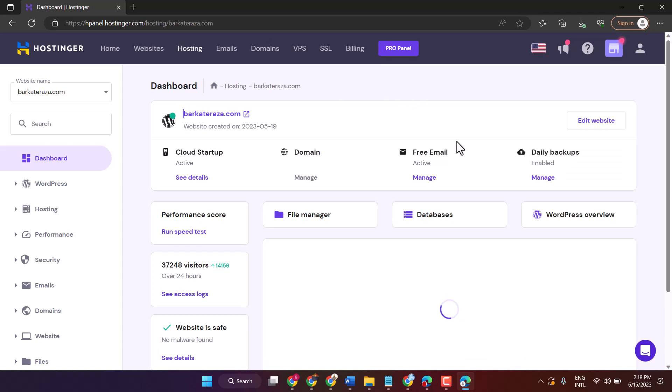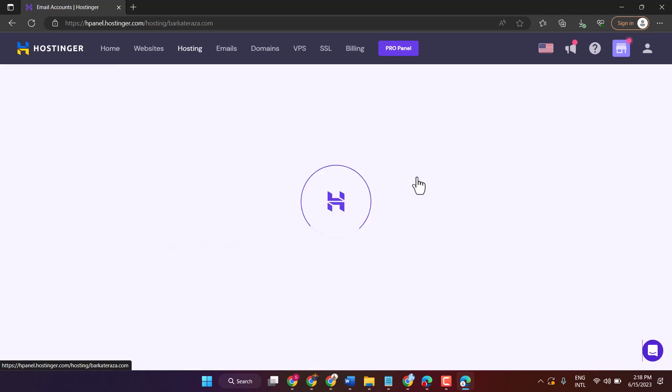Now here you will see option Free Email. Just click on Manage.